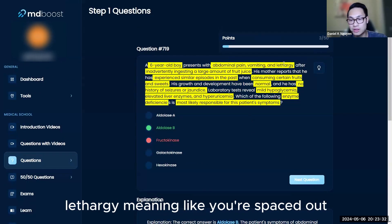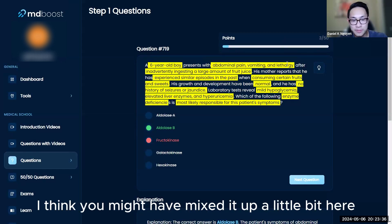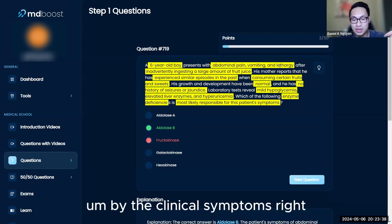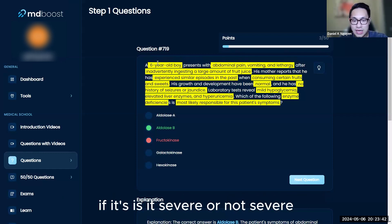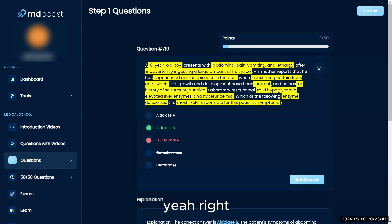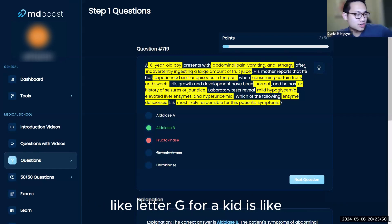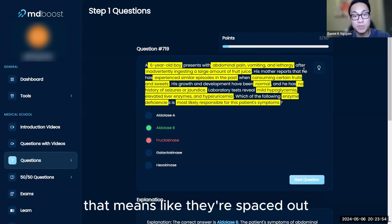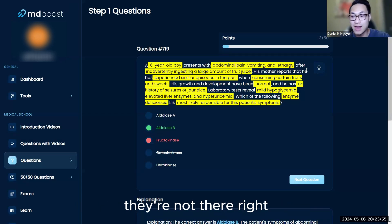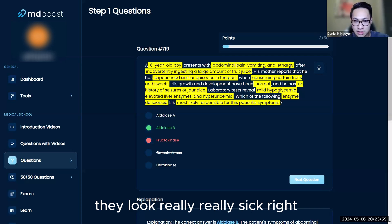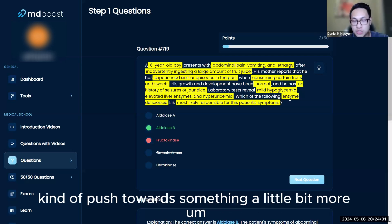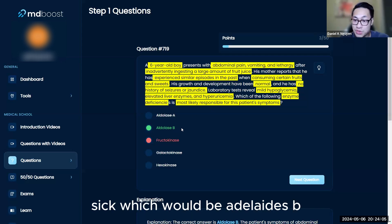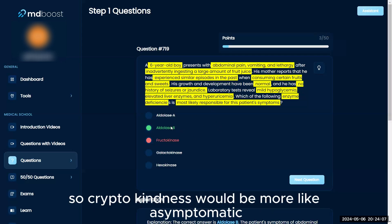You're very close here. The key is the lethargy—meaning the child is spaced out. If you look at the chief complaint, this is severe. Lethargy for a kid is one of the worst signs; it means they're spaced out, their brain is all soupy, they look really sick. So you want to push towards something more severe, which would be aldolase B.